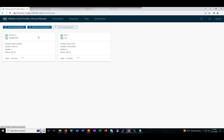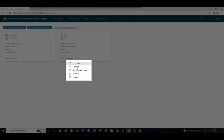Under Environment, we have got two products deployed: one is Usage Meter and the other is BCD. For each product which you deploy, we have introduced Day 2 operations, which can be seen from here. We have got Upgrade, Manage Nodes, Manage Certificate, and Discover.